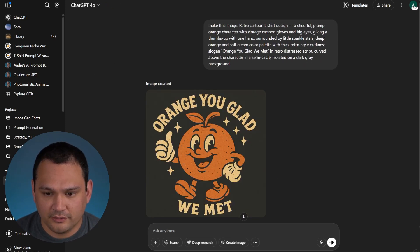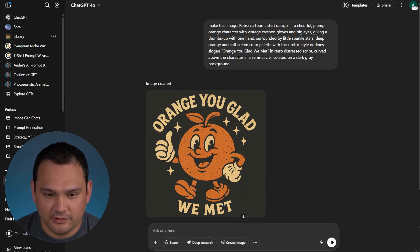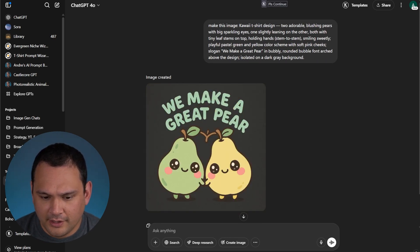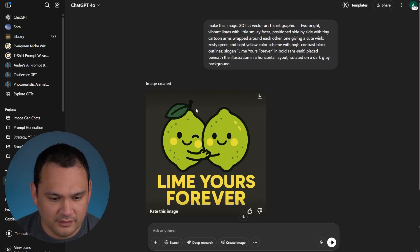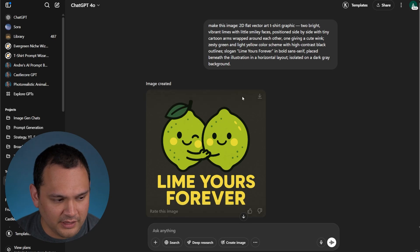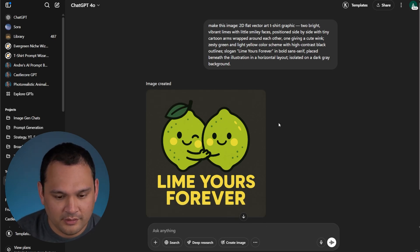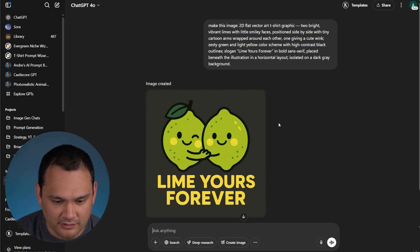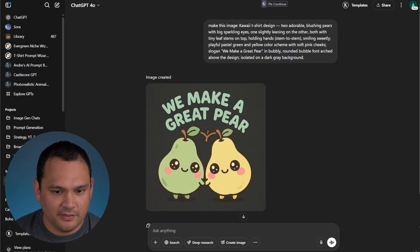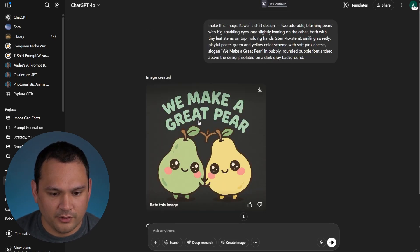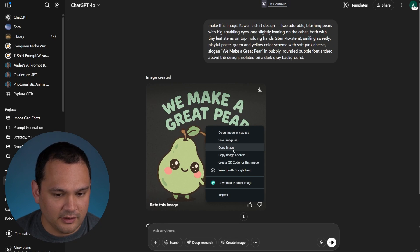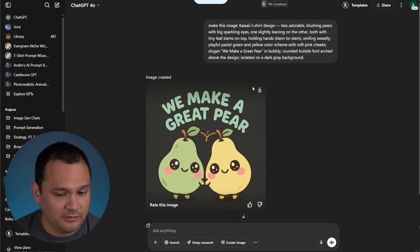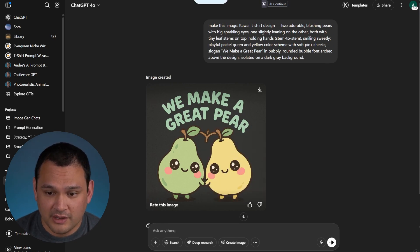We've got three pretty solid images here. I would prefer this to be the same where they each have a leaf or neither have a leaf, so we're going to ask for that. While that's going on, we're going to simply right-click and copy image — this means we don't even have to download it.